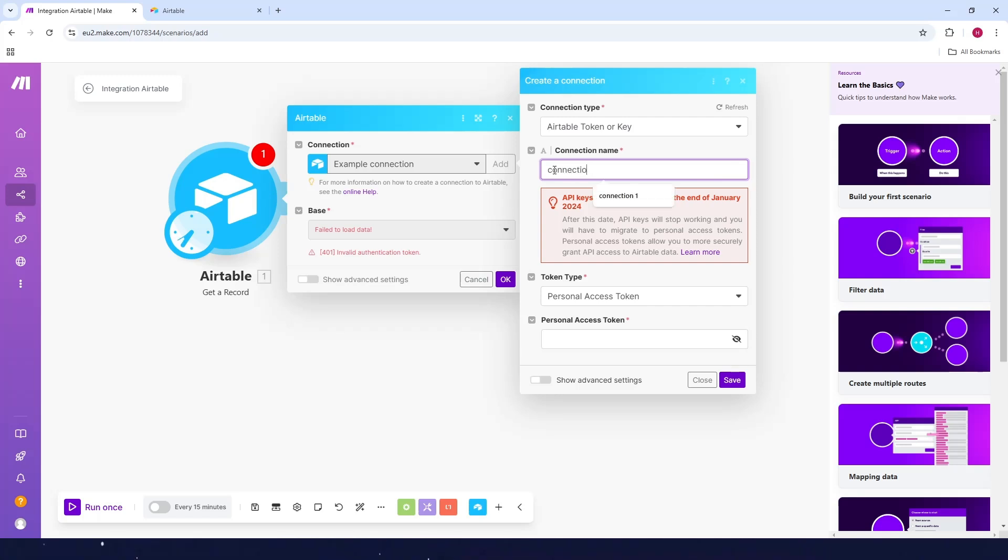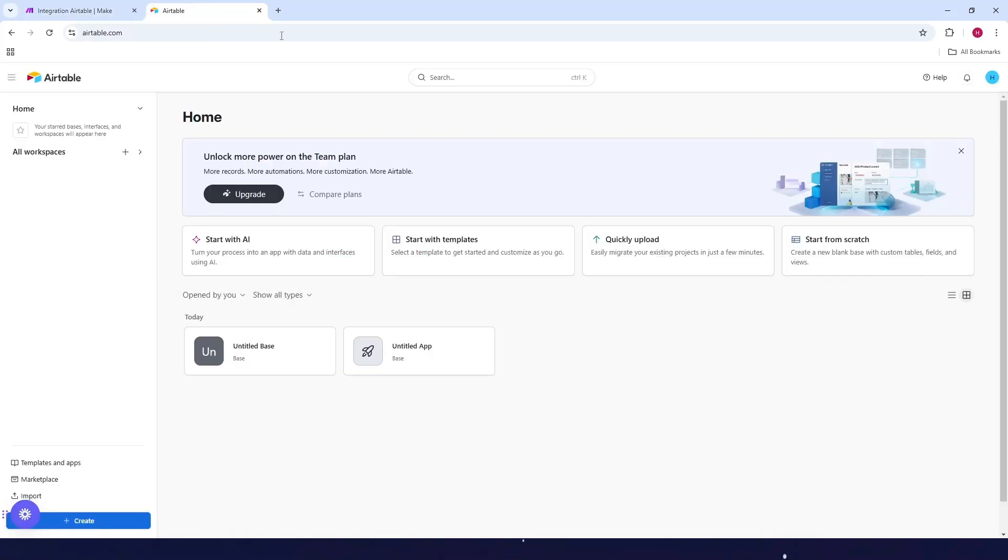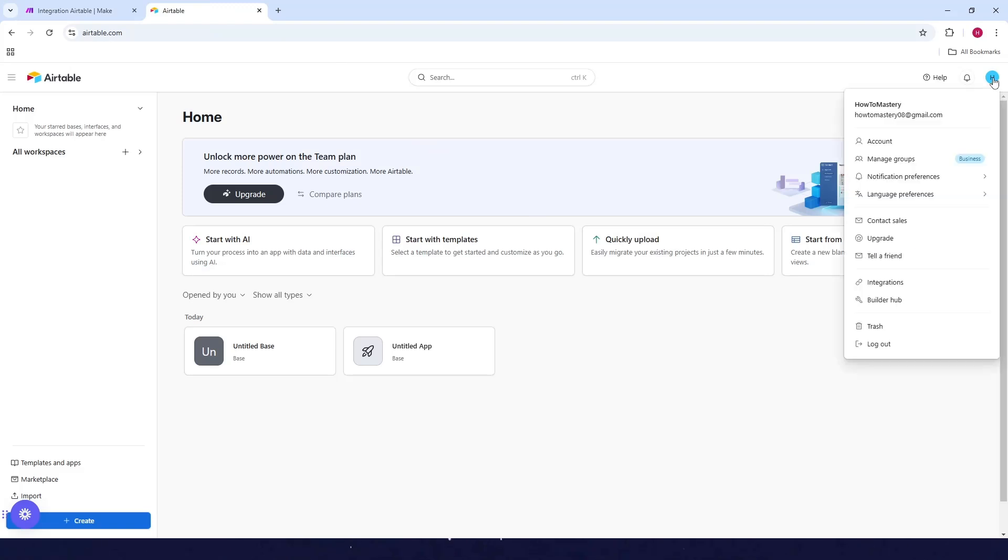Connection one. And then as for the token type, make sure that this is personal access token. And as for the personal access token here, you just need to go to Airtable, then click on the profile here at the top right and click on builder hub.